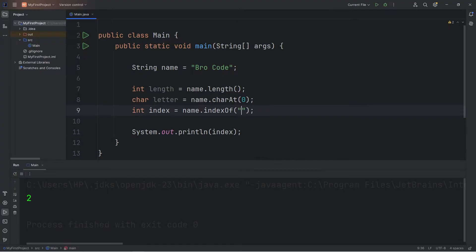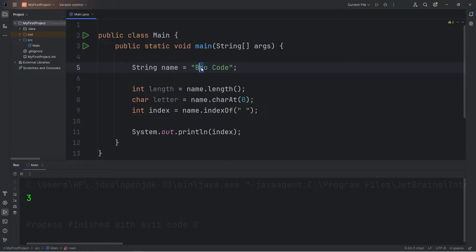What about a space? Well, that would be three. Zero, one, two, three.